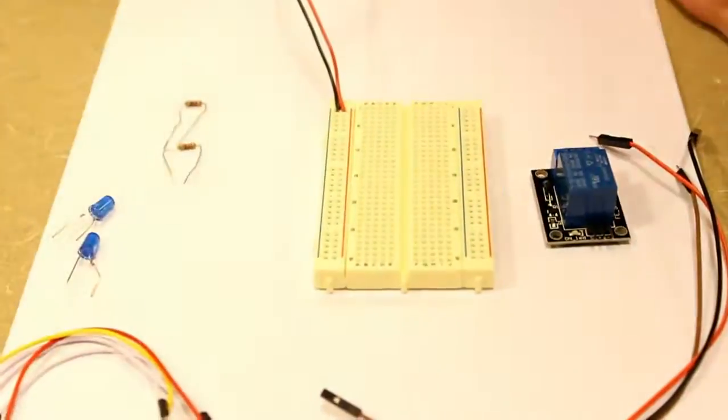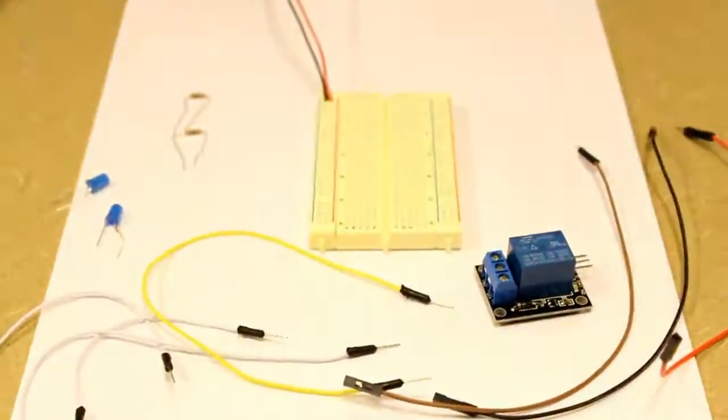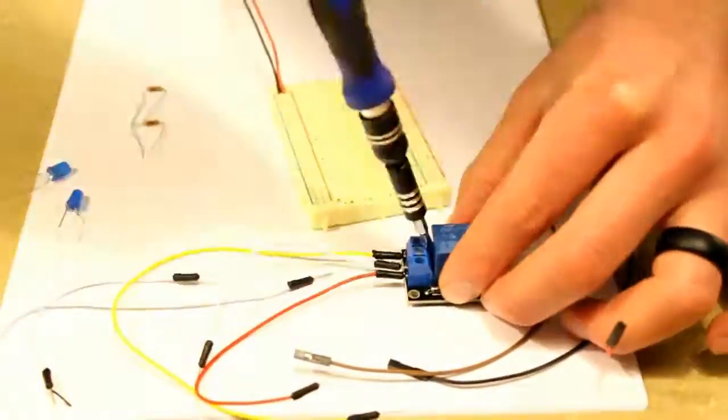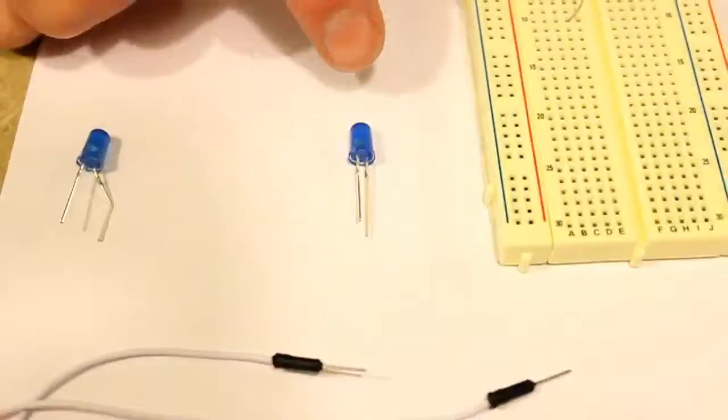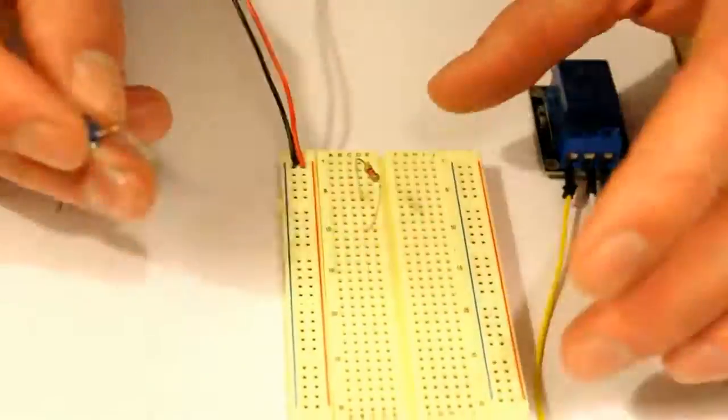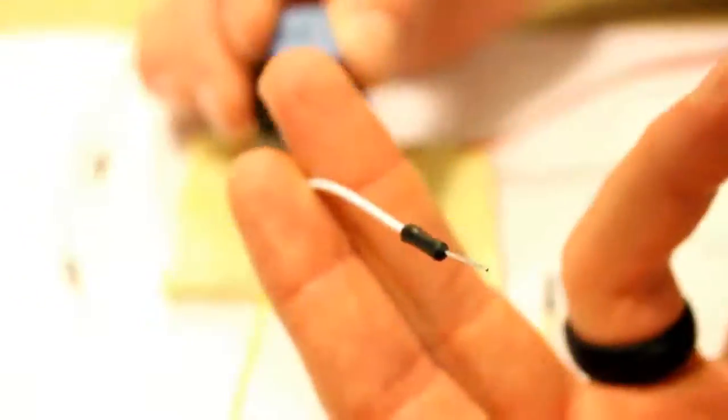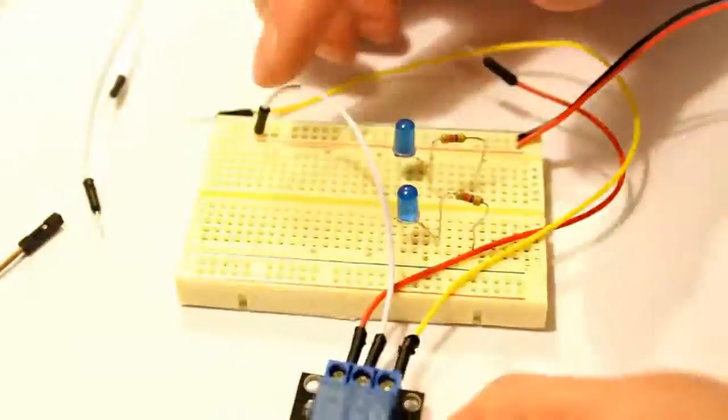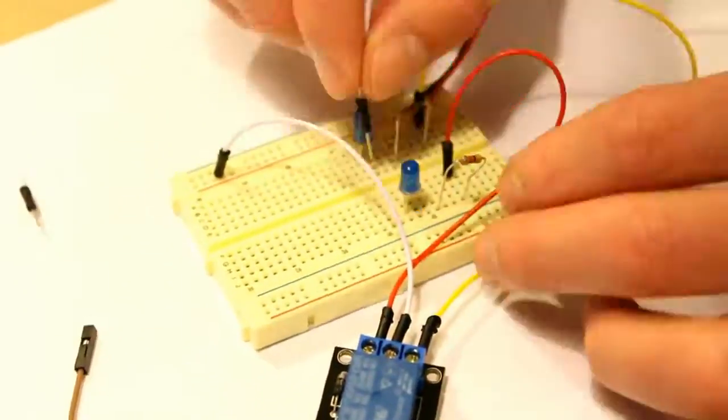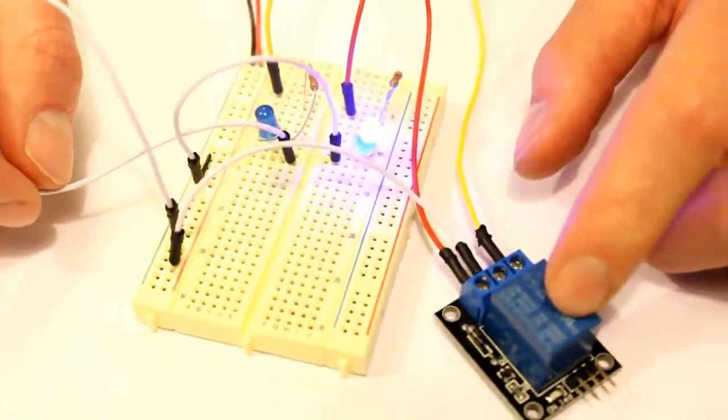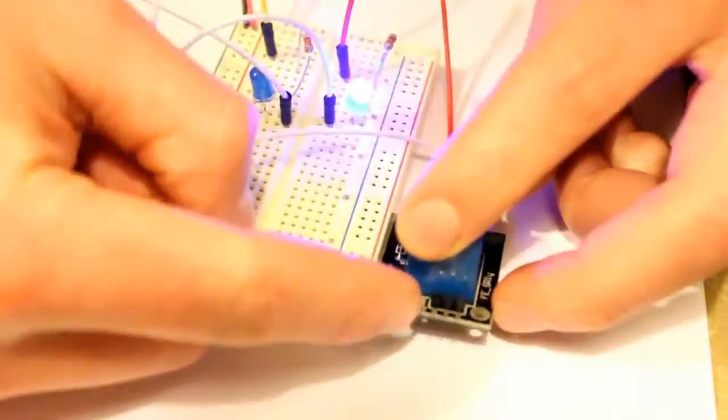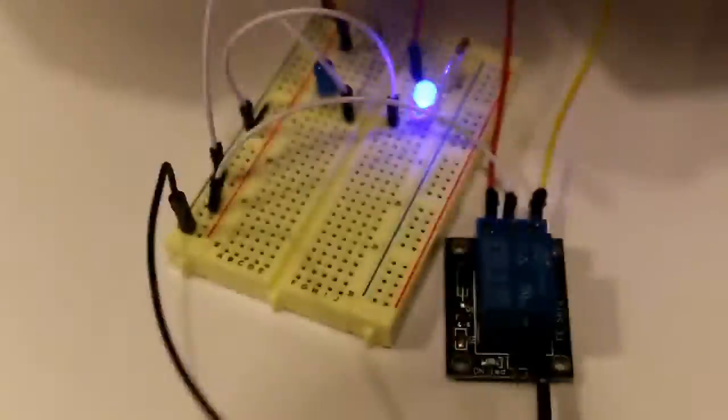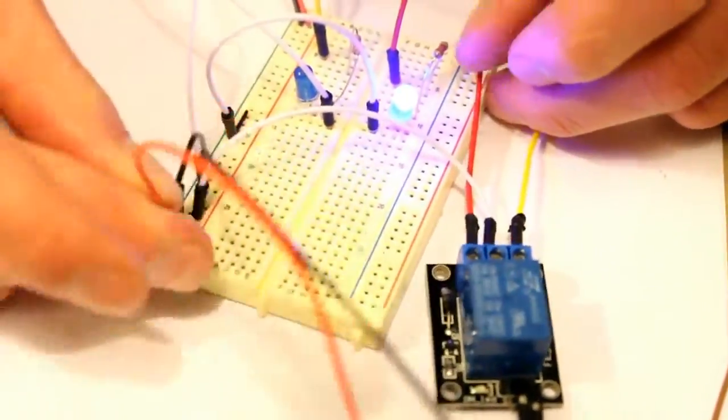So the first thing I did was connect the buses to the 9 volt battery, and then I connected the three openings, which are the normally open, normally closed, and center (which is the common) on the relay. After that I connected the signal wire, the common ground, and the power wire to the other side of the relay.